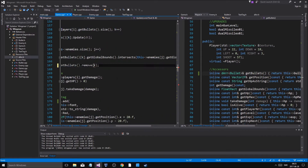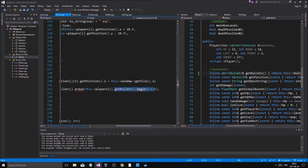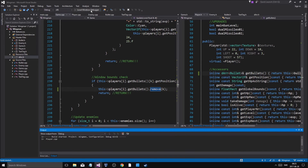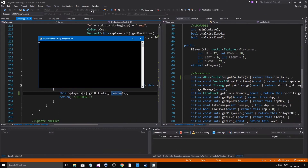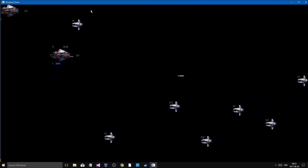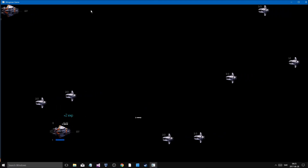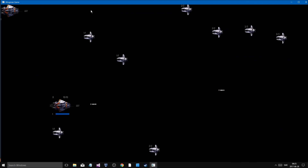That should be everything. Let's run this again and try it out. There's no issue at all - it's a lot quicker, a lot better, just the way it should be - except for one thing that isn't good.